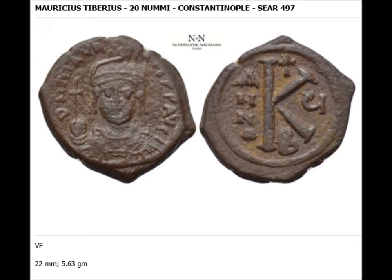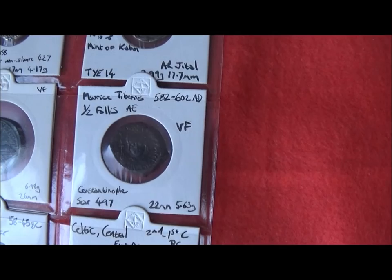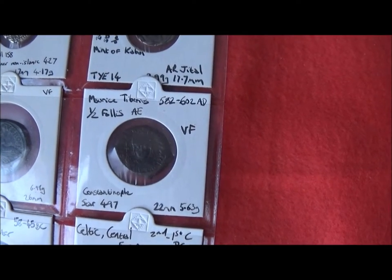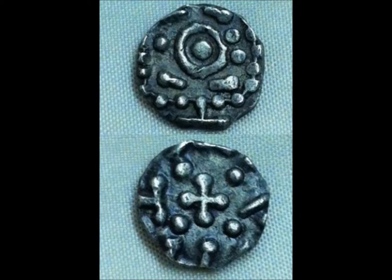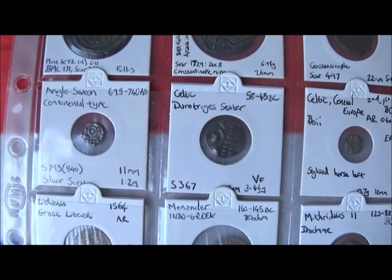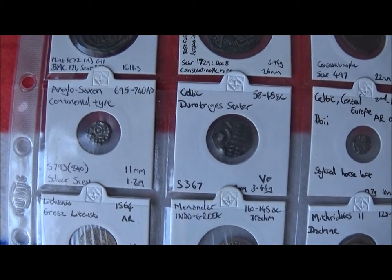This is a half follis. The follis normally has an M on it and the half follis has a K. We skip along to a small silver coin of Anglo-Saxon origin — it's a continental type sceat, from 695 to 740 AD.